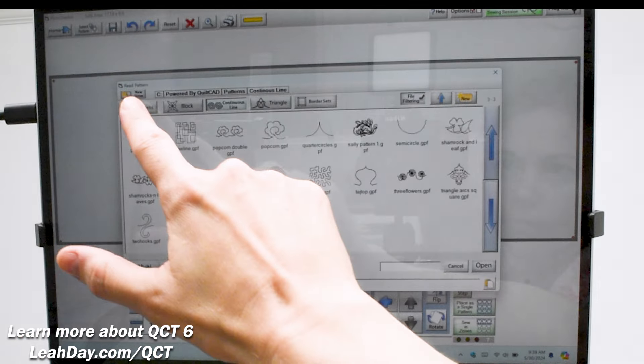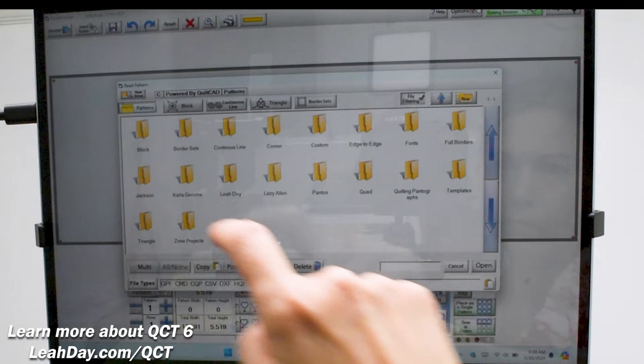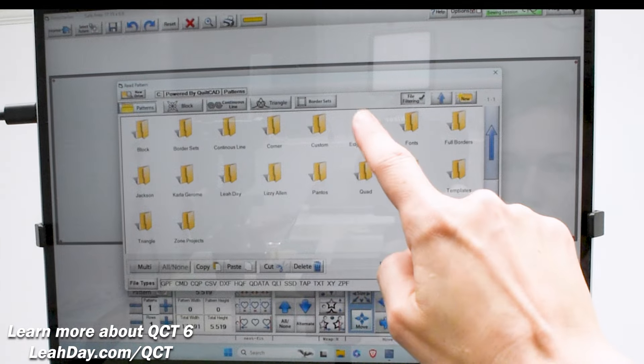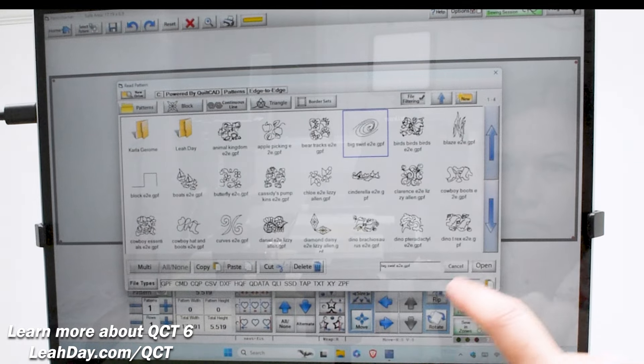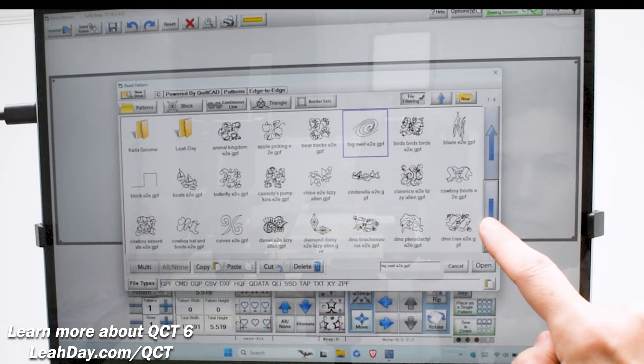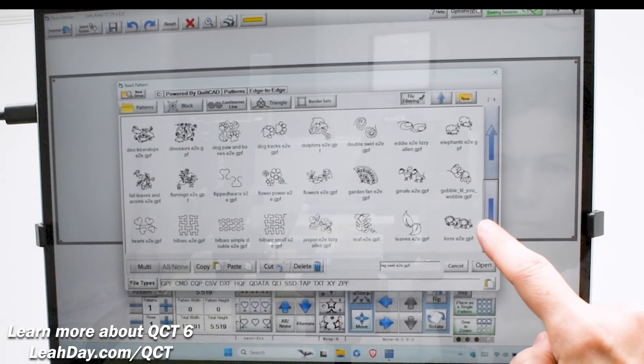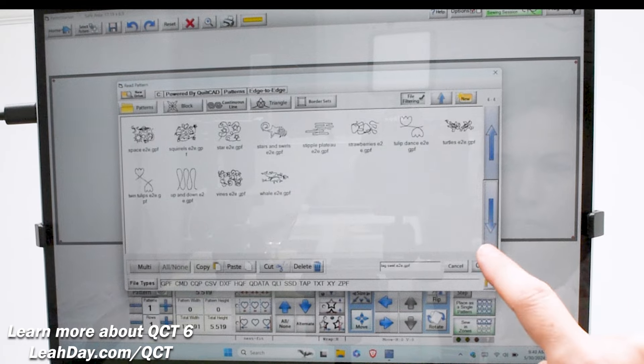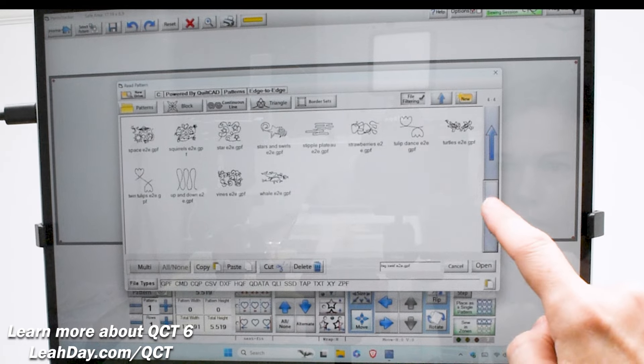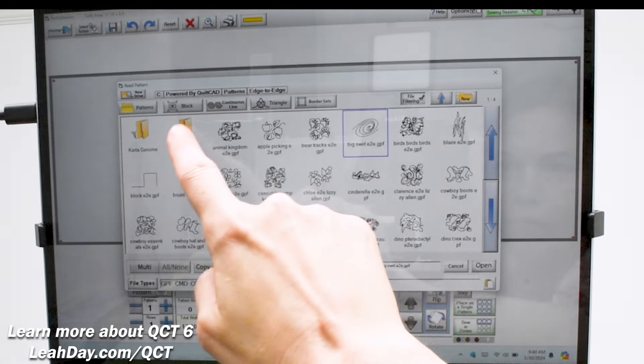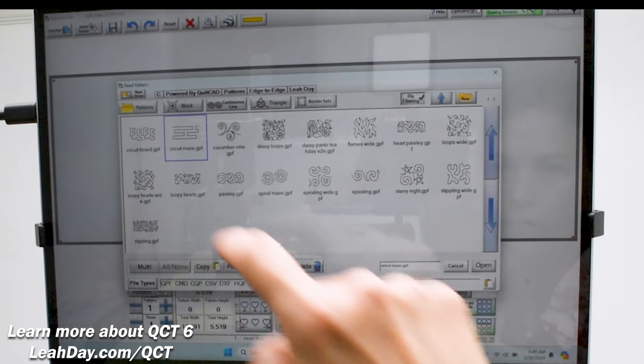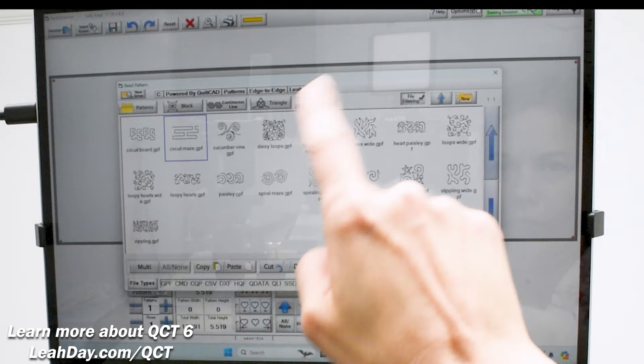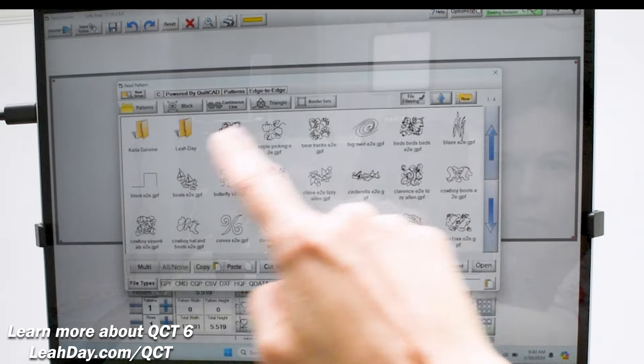So that's it for this video. If you're interested in upgrading your QCT 6 software, come find the upgrade kits we have available at leahday.com/upgrade. Until next time, let's go quilt!